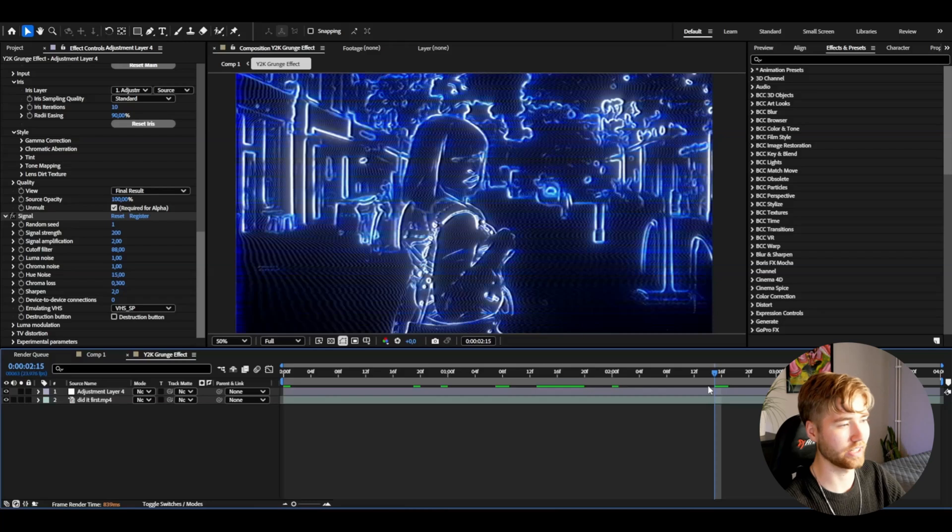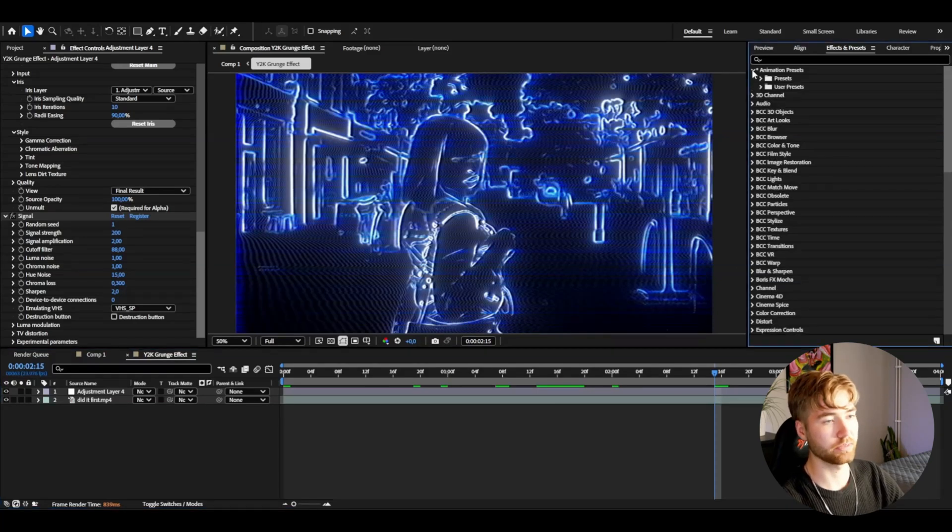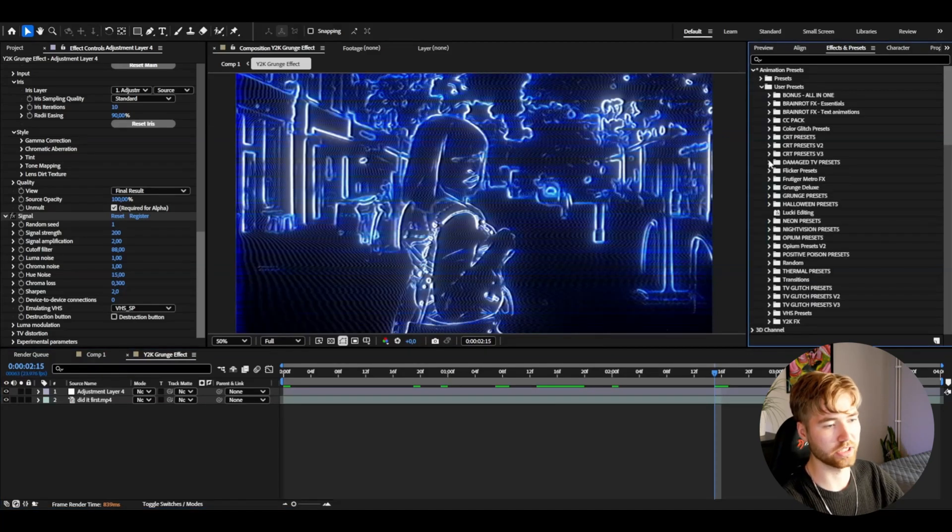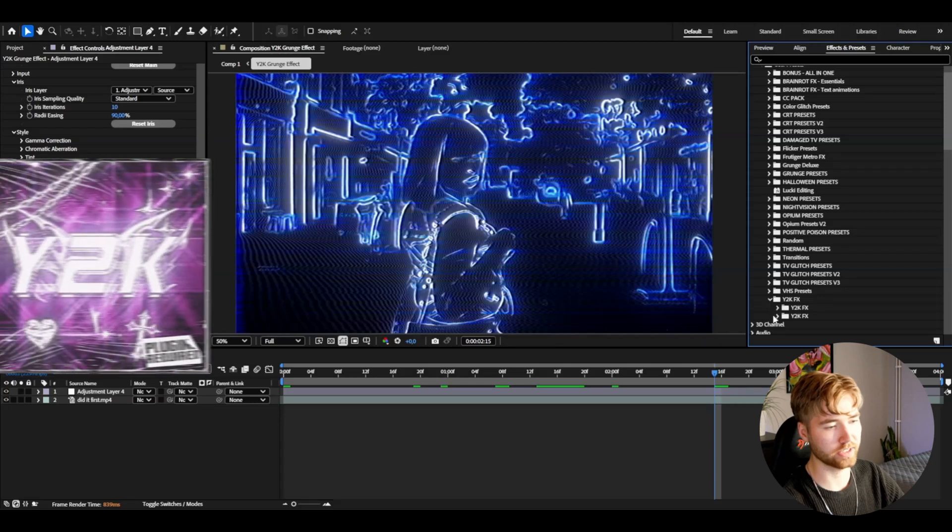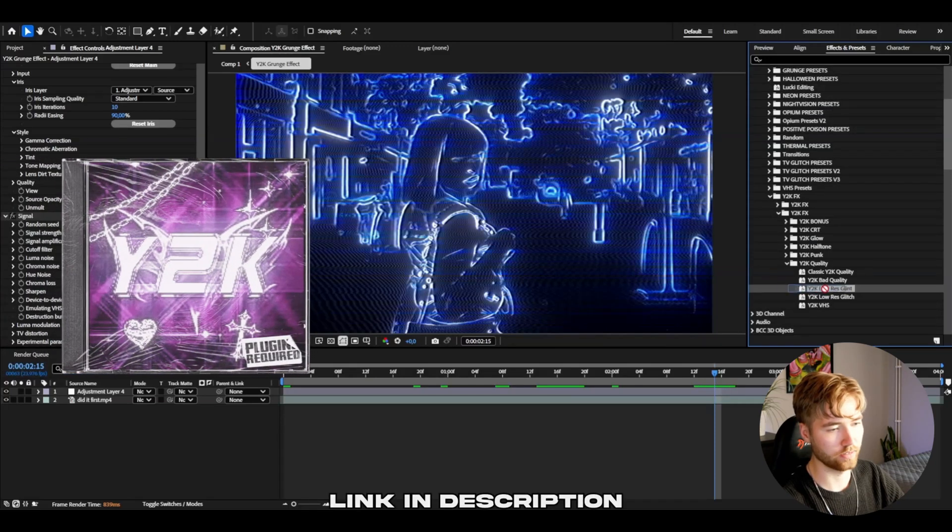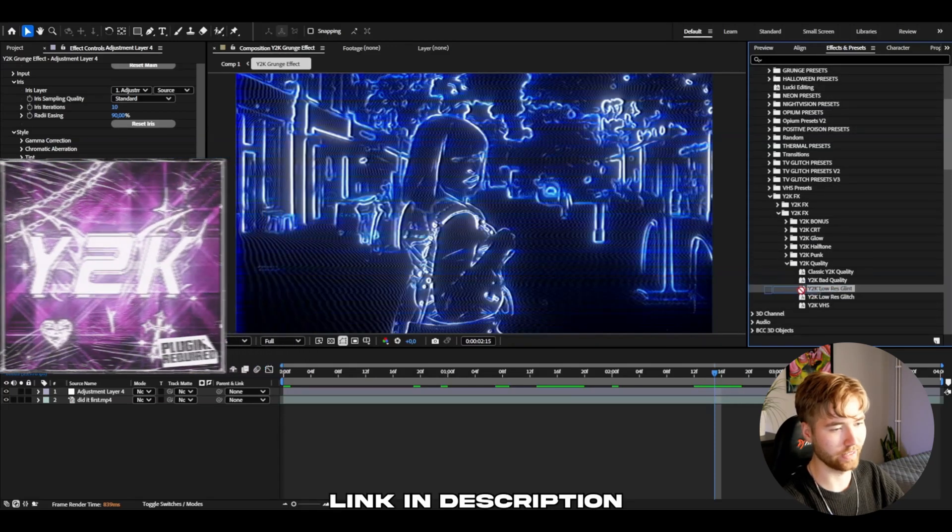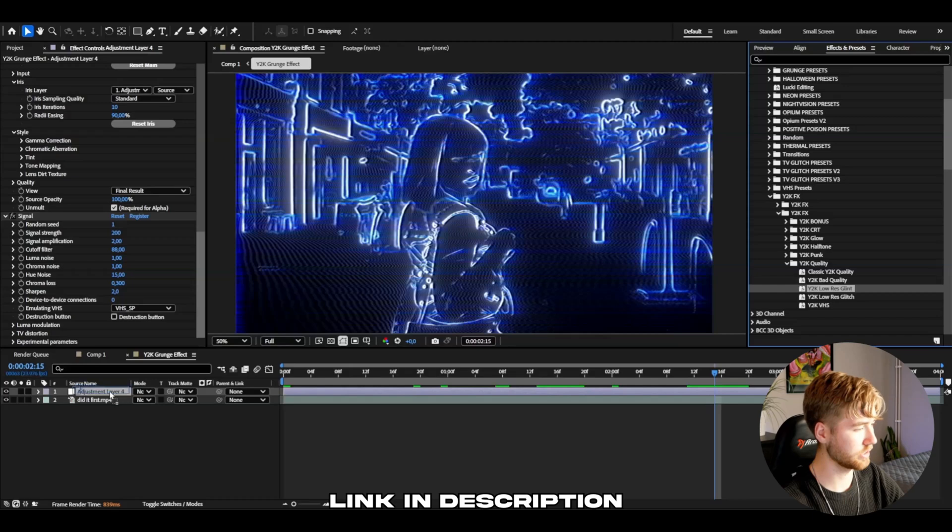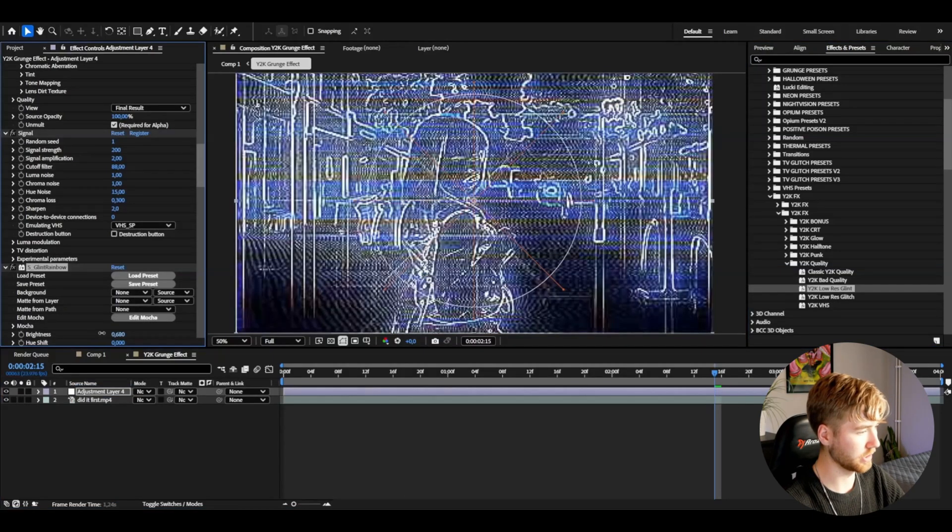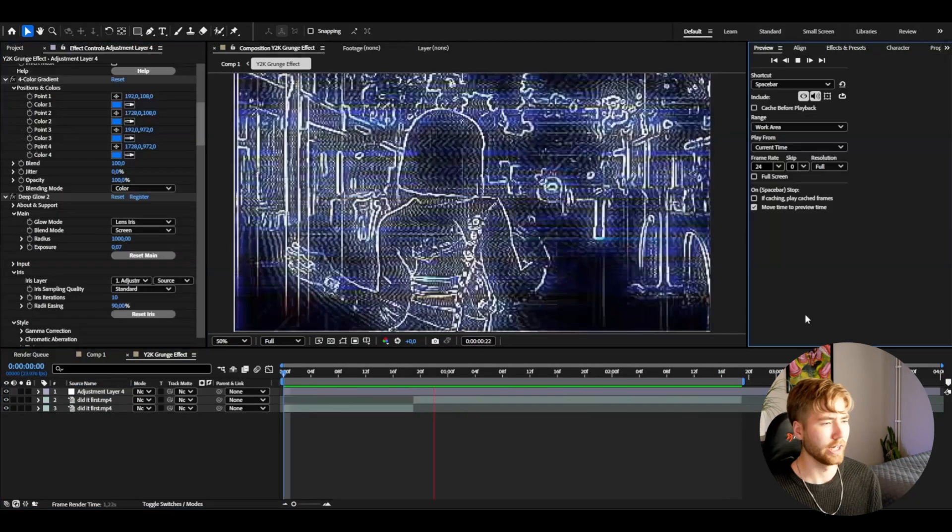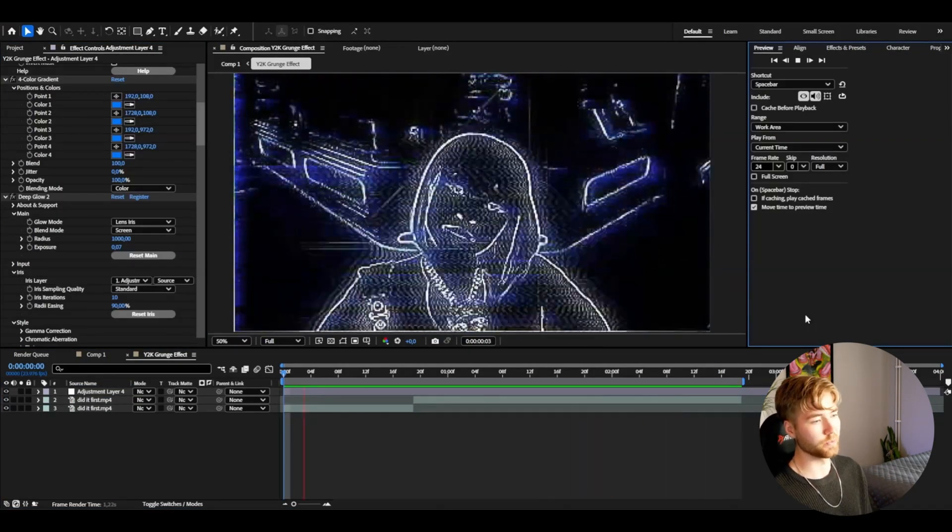If you guys want to add a Y2K touch to this, go to animation presets, user presets, Y2K effects, Y2K quality. I'm going to be adding Y2K low risk lint to this adjustment layer, then just drag down the brightness a little bit. This is how it's going to look in the end.